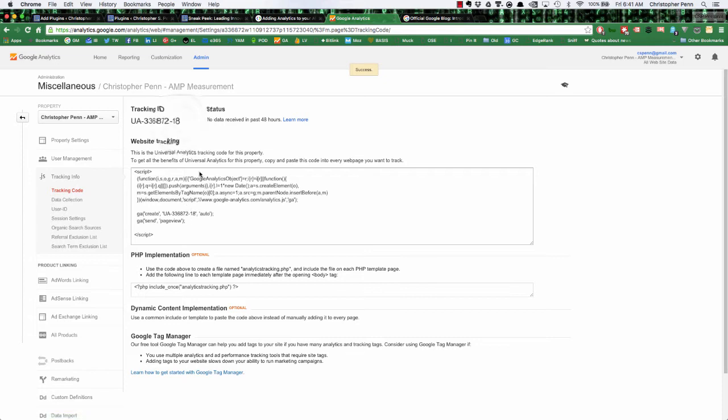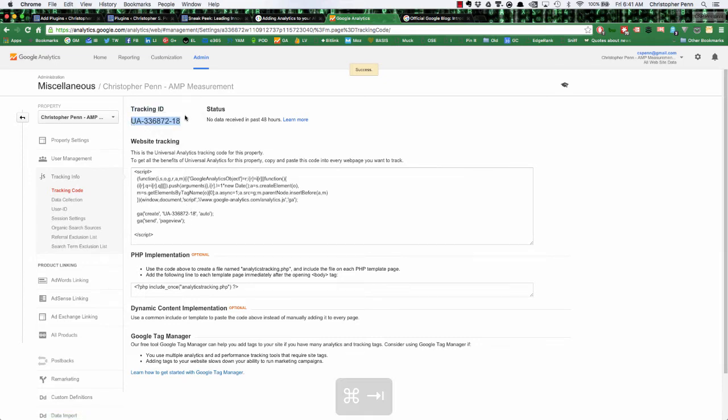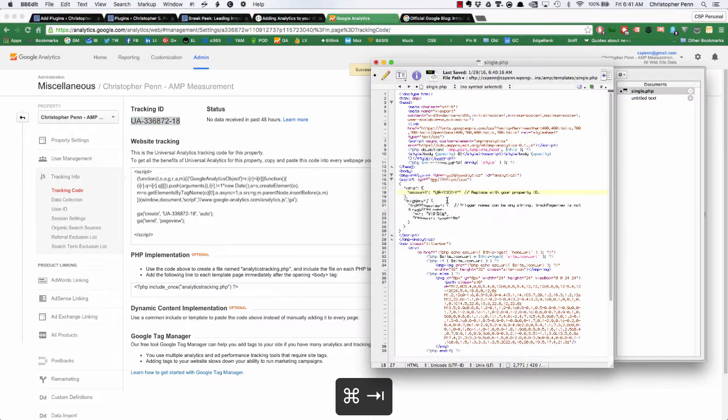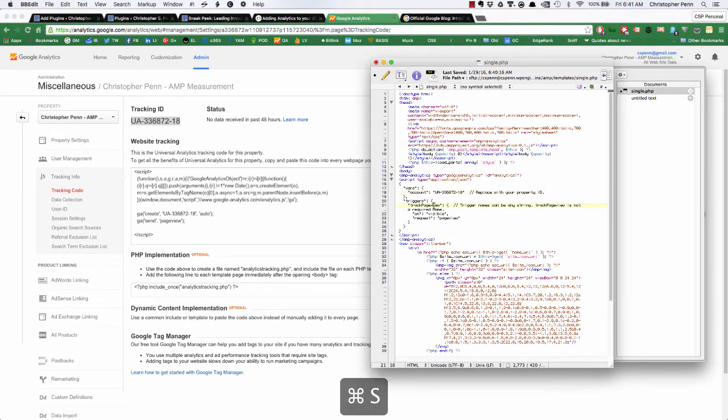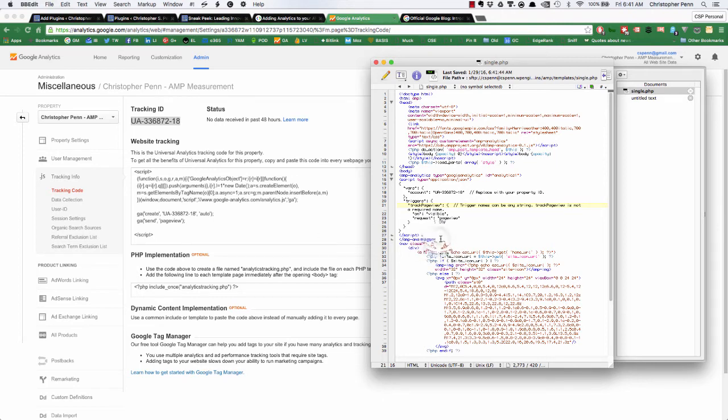For me personally, obviously change it to whatever is appropriate for you. Set up your time zone. And now we're going to make note of this tracking variable because that's what needs to go into our script here. And now we've got our AMP analytics.